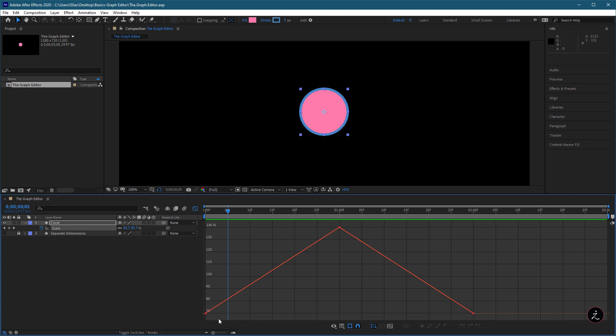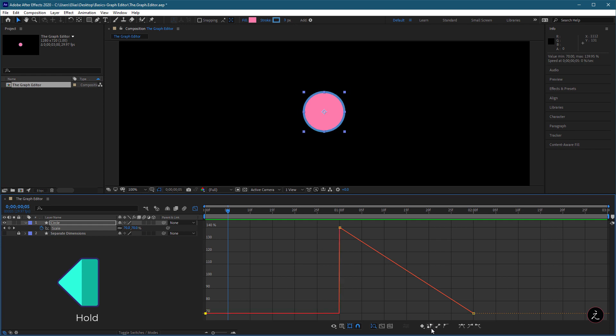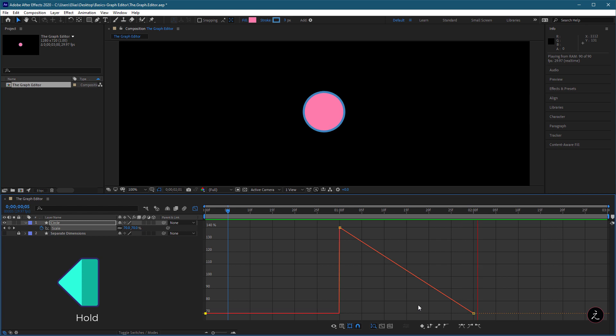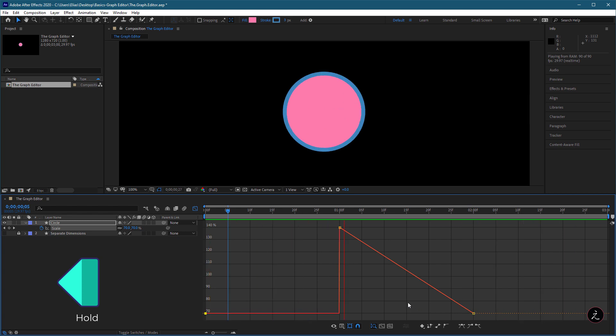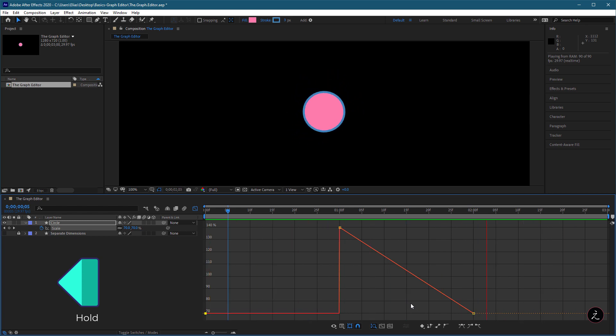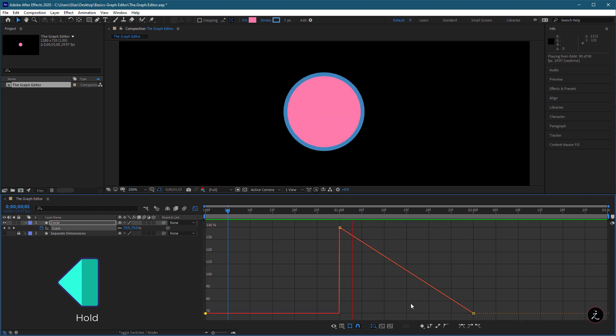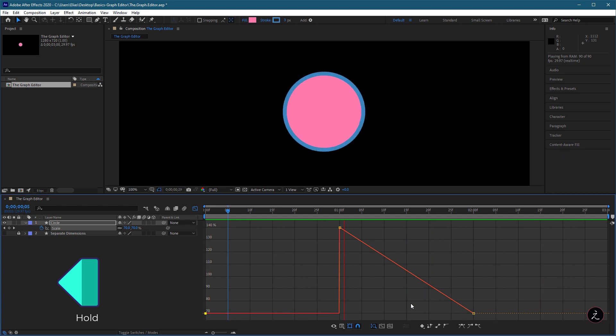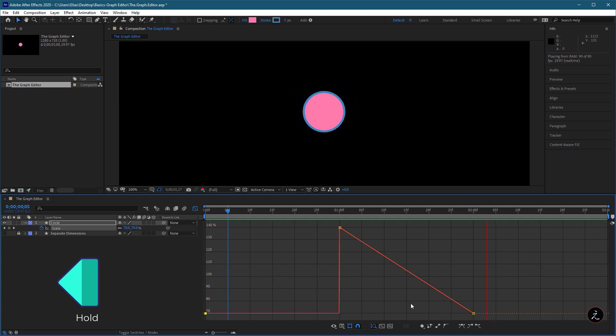For the next type of keyframe, I will select the first one inside the Graph Editor and use the Hold keyframe, which changes the value of a layer property over time but without a gradual transition. So in this case, the first keyframe holds steady until the next one, when the value changes immediately.